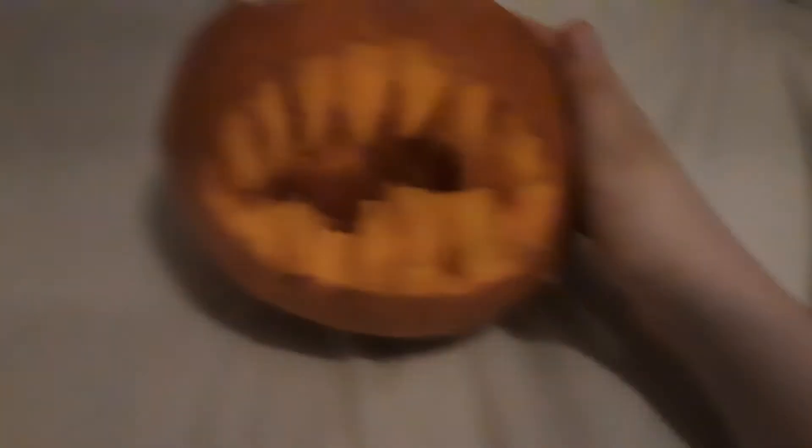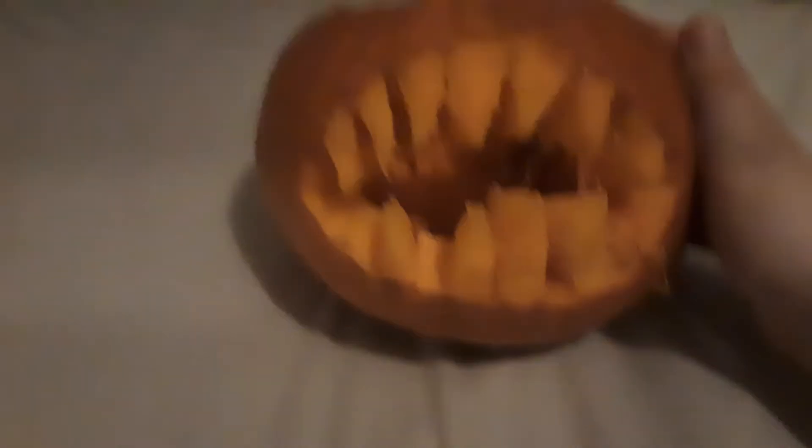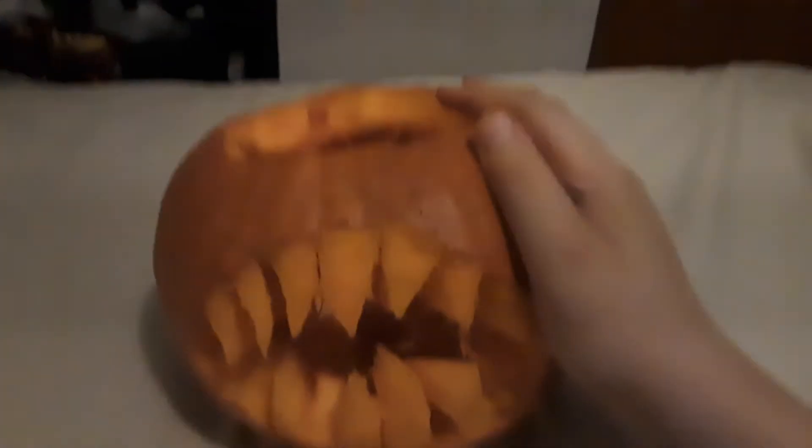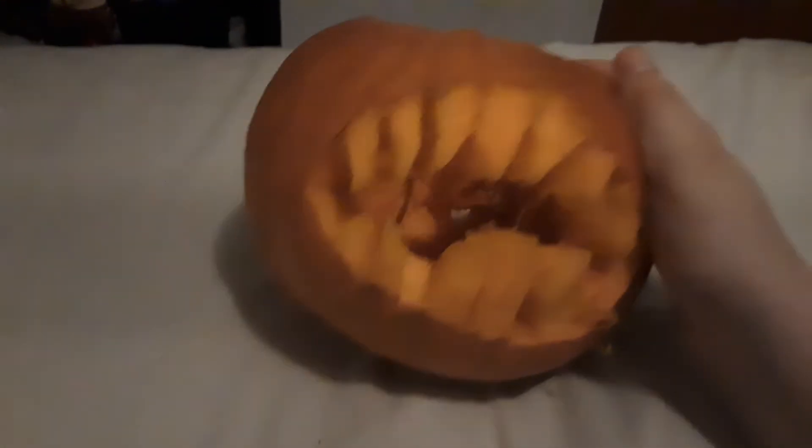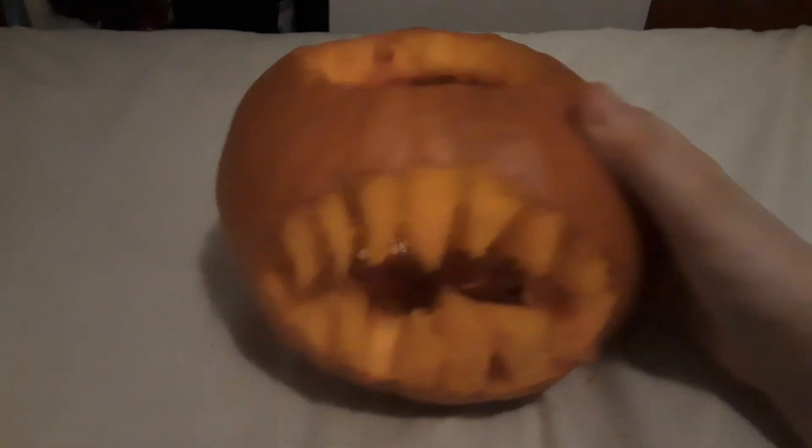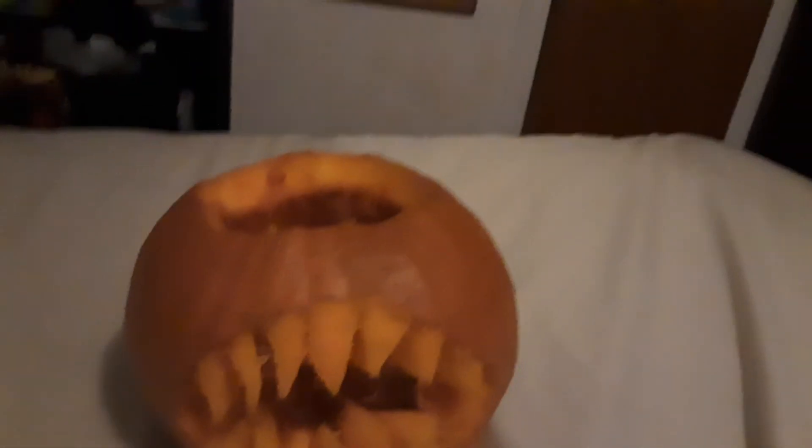Or anything like that. This is my pumpkin, so yeah, happy Halloween everybody! Anyways, see ya!